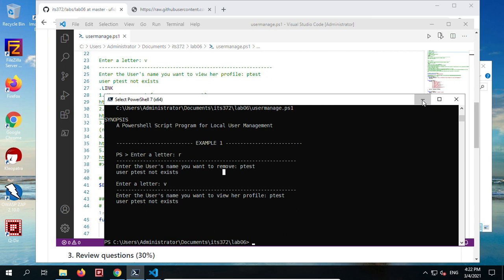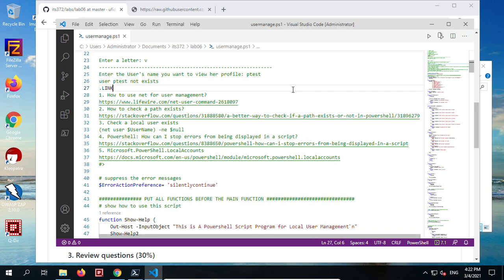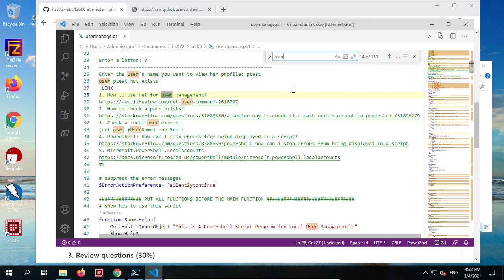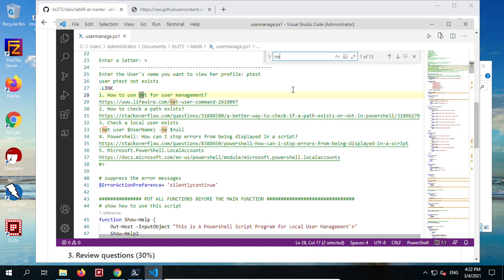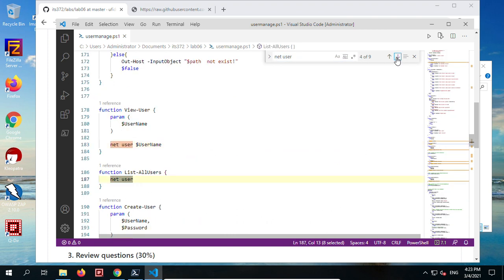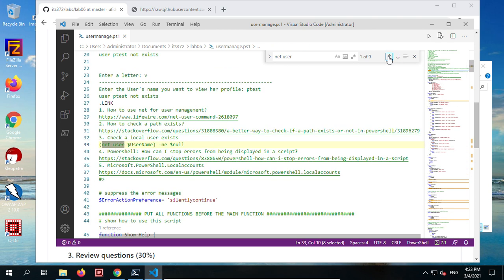Next step: rewrite all net user commands with the cmdlets we just practiced. Use Ctrl-F to find the net user commands. Here are the net user commands. We can also change how we check if a user exists or not using cmdlets. We totally have about eight of them — one is a comment, so it's really eight to replace. It's better to change all of them, including the comments.